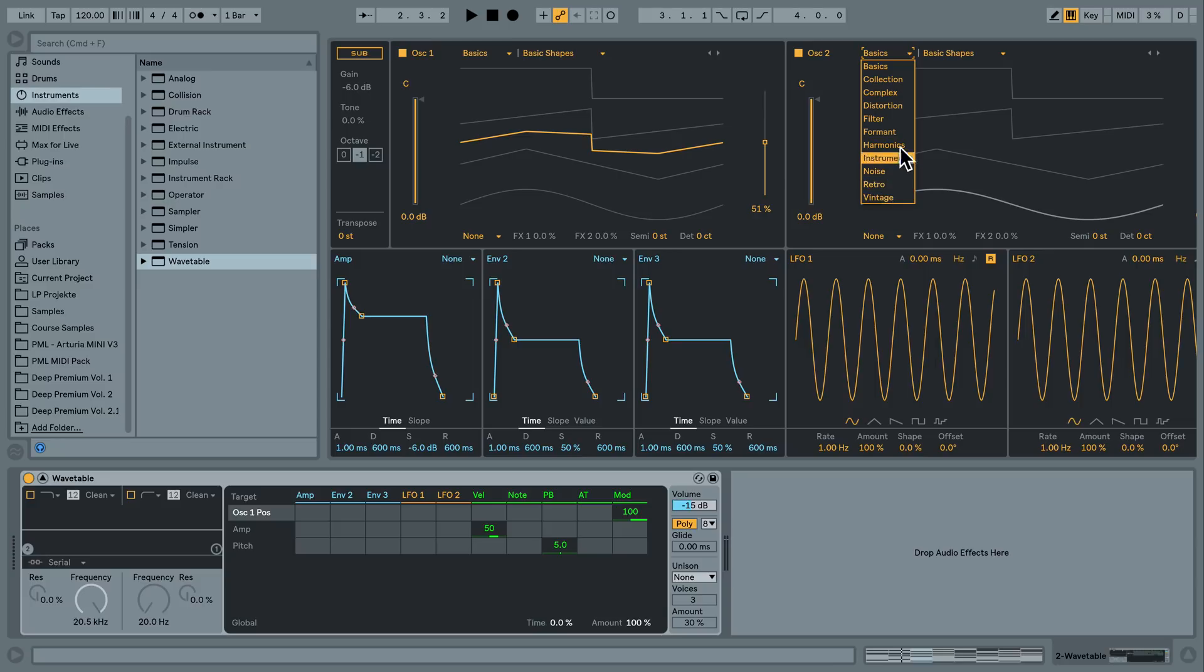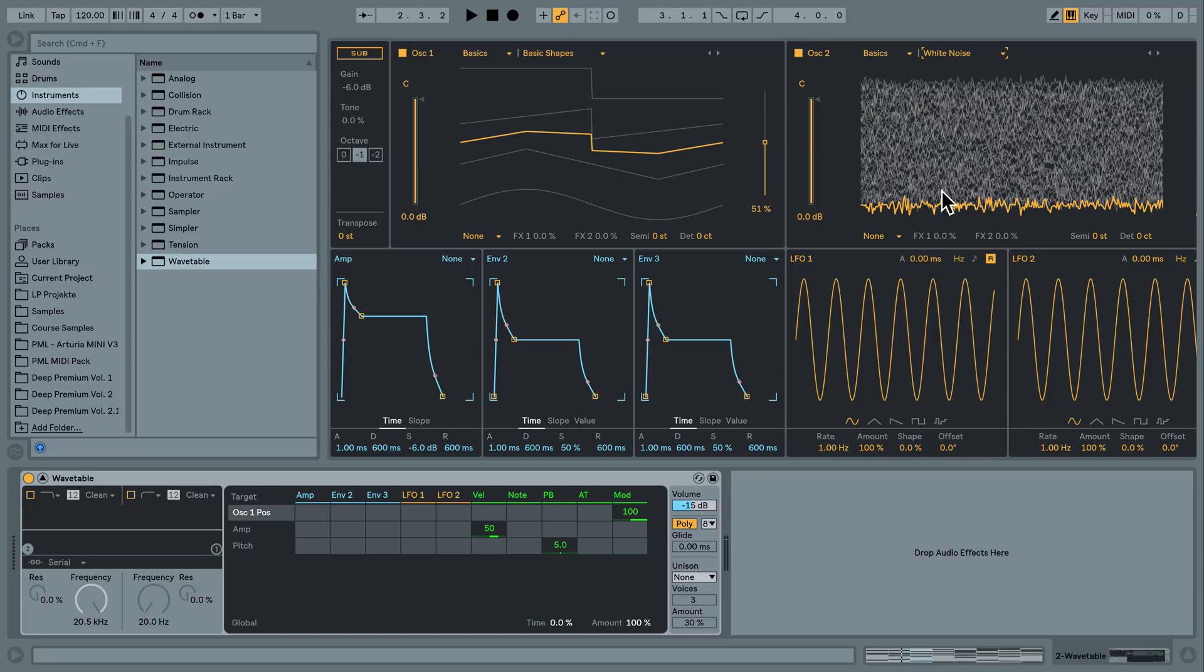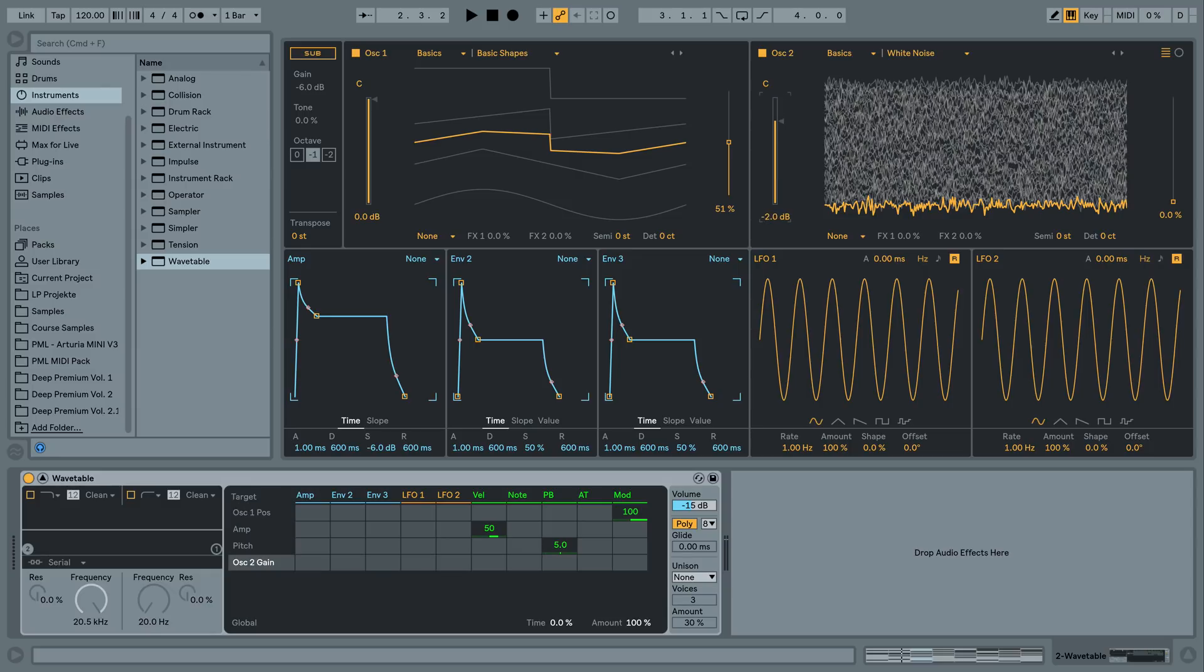Works pretty much like serum actually. And I'm going to put in the second oscillator. Here's our categories and here we have our wavetables. I'm going to pick up the white noise from the basics. I'm just going to bring down the output gain a little here.